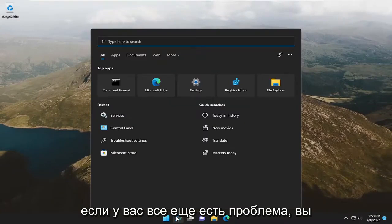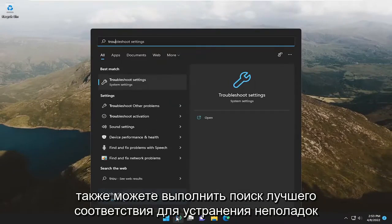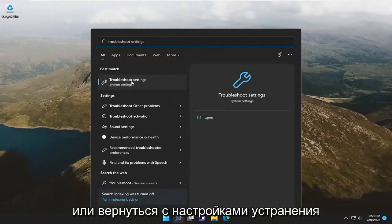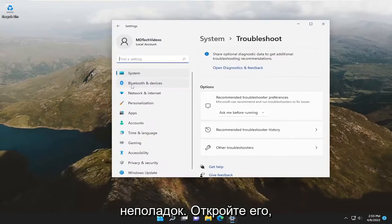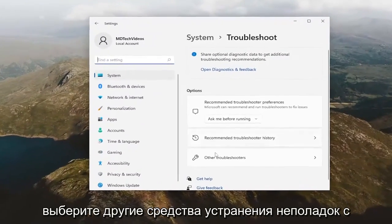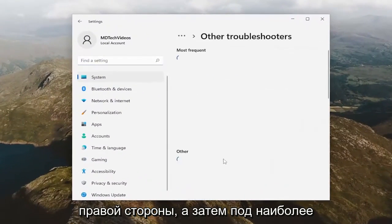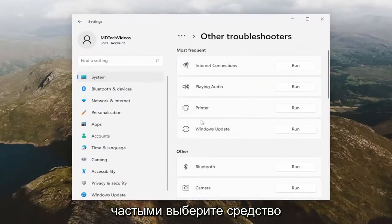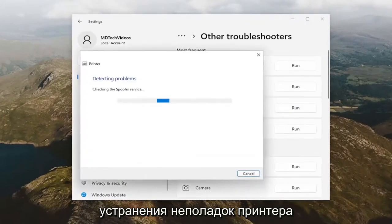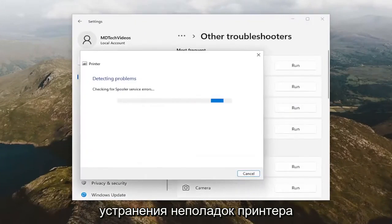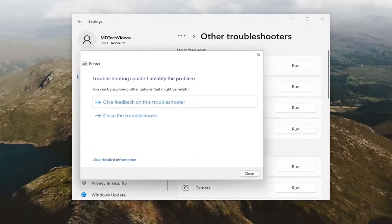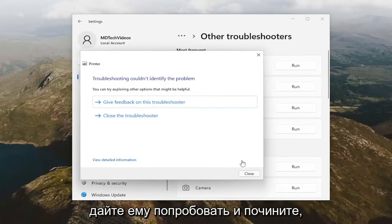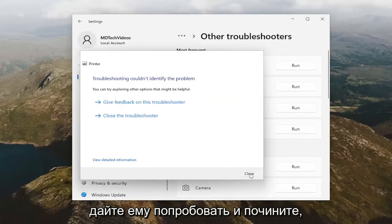If you're still having a problem, you can also search for 'troubleshoot' — best match will come back with Troubleshoot Settings. Go ahead and open that up, select Other Troubleshooters on the right side, and then underneath Most Frequent, select the Printer Troubleshooter. If it's able to detect anything, just let it go ahead and try to repair it.